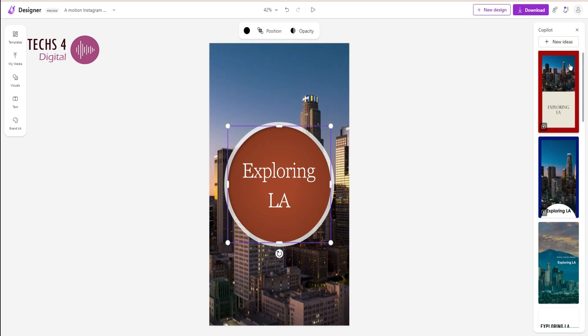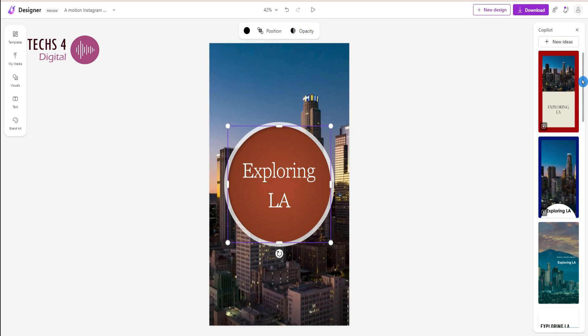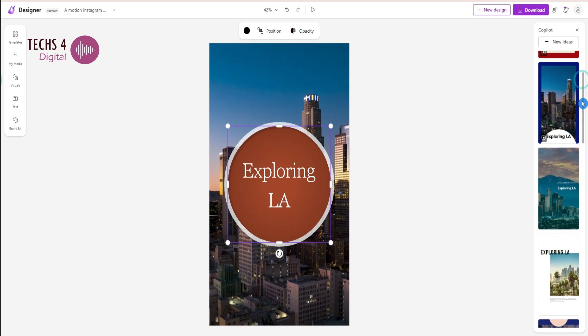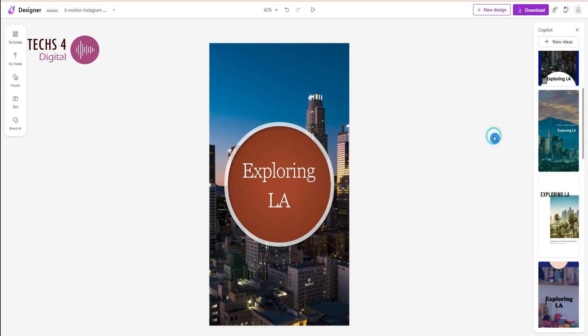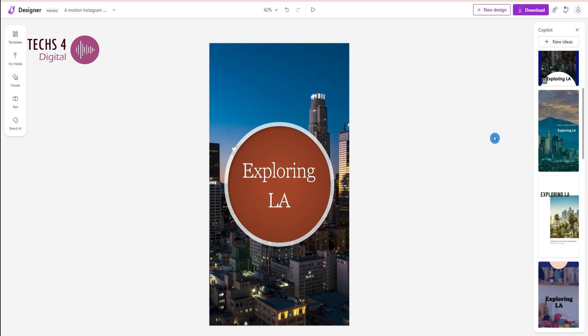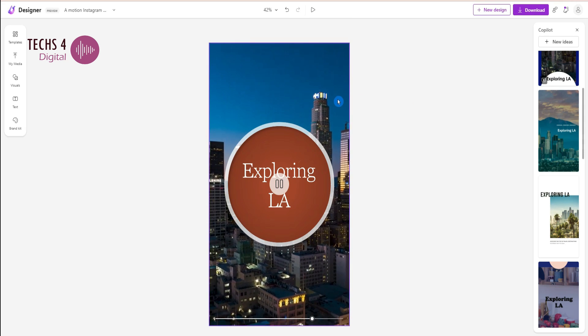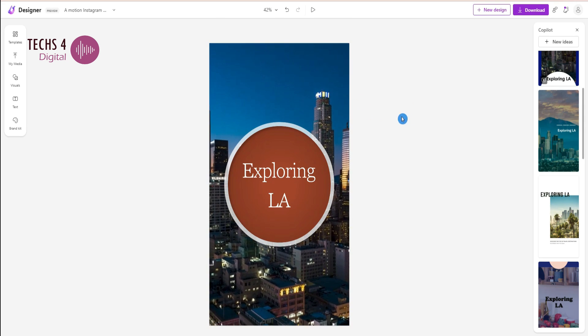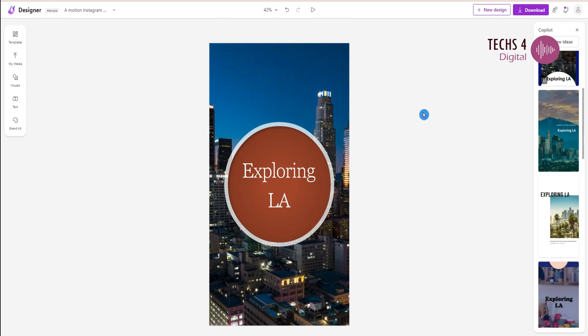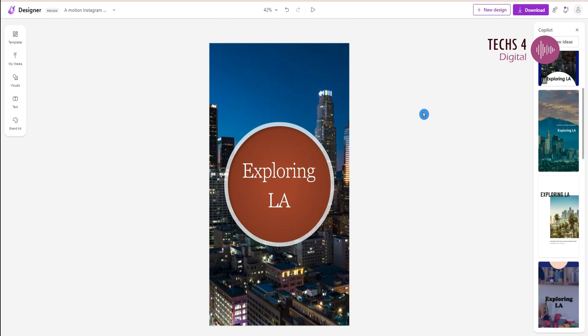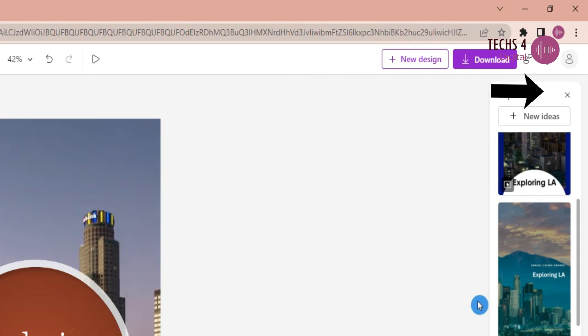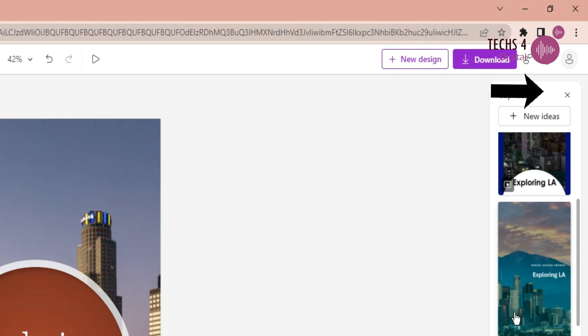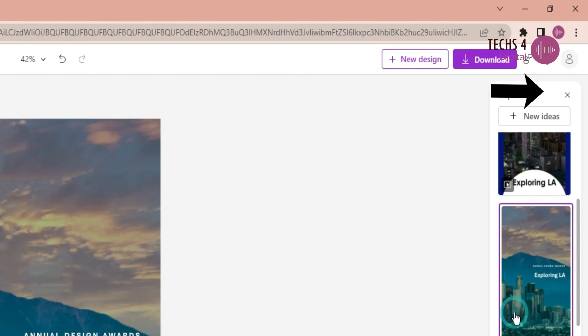At the right hand side, we can see the various design suggestions by co-pilot. You may choose one of these designs if you want, or if you are okay with the current design, click on the X right up here to close the design suggestions.